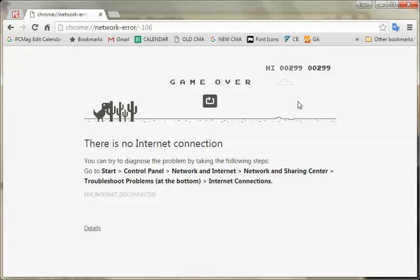So enjoy that. It sucks to not get online, but it's fun to play a game.